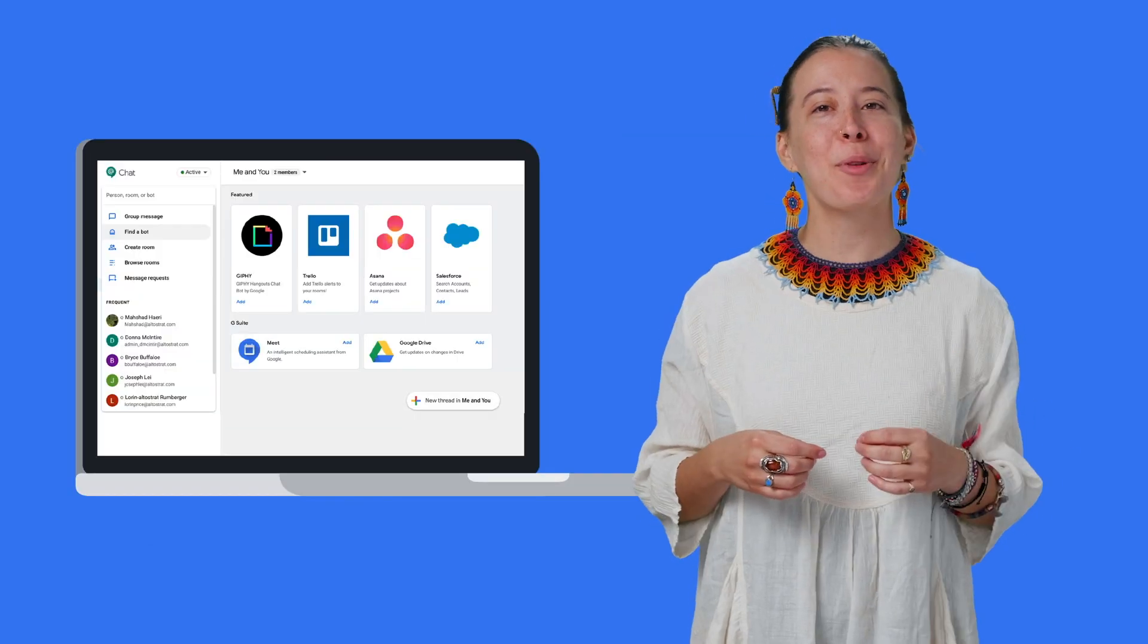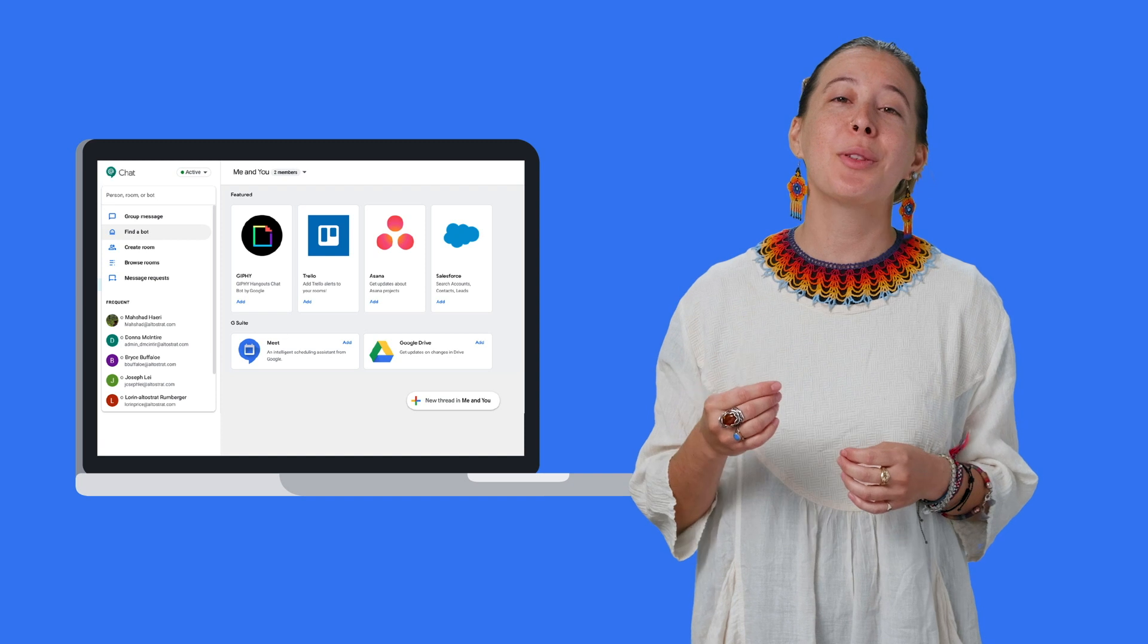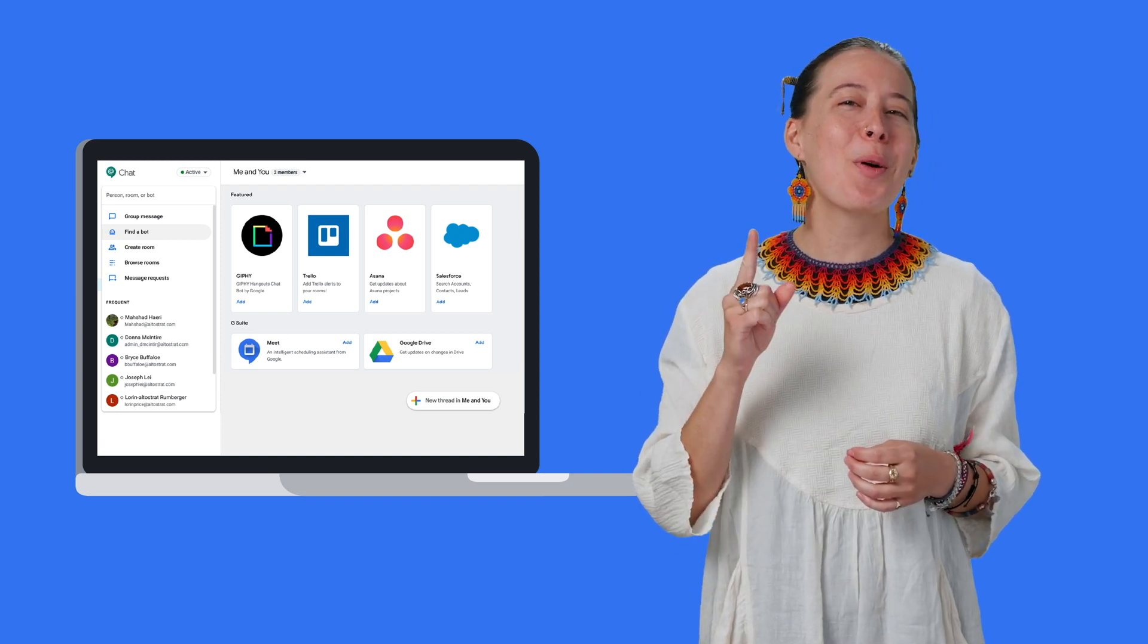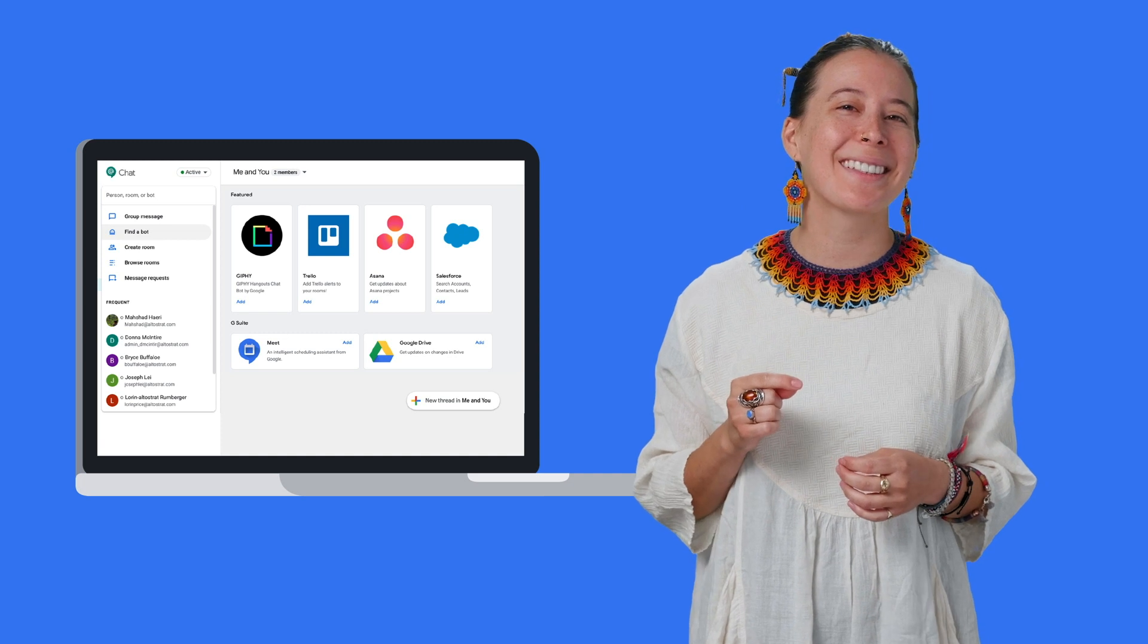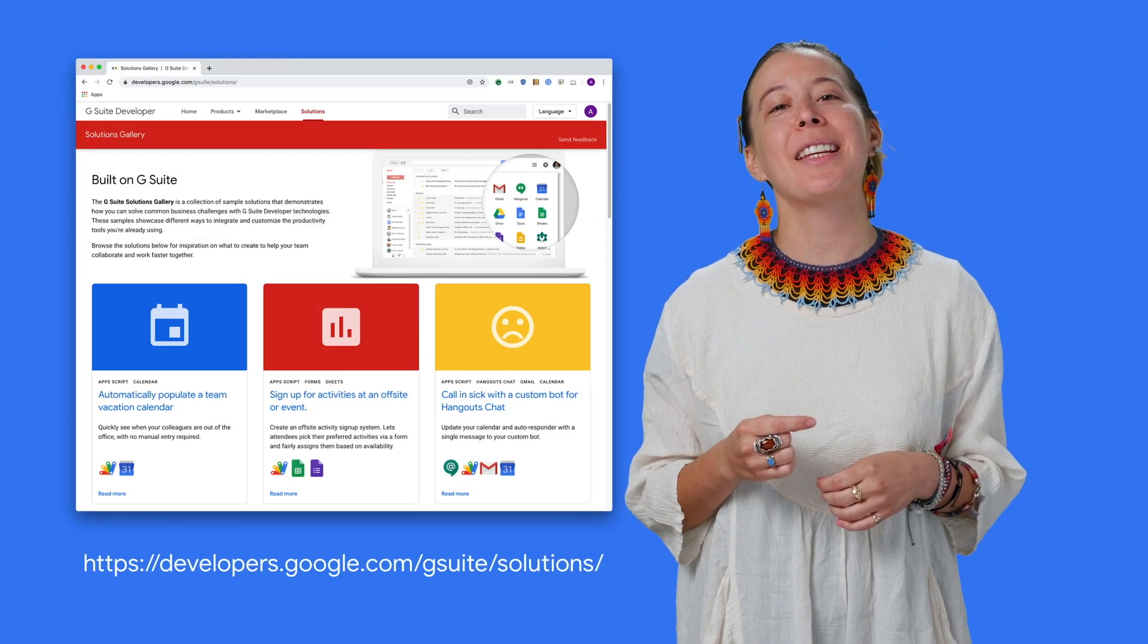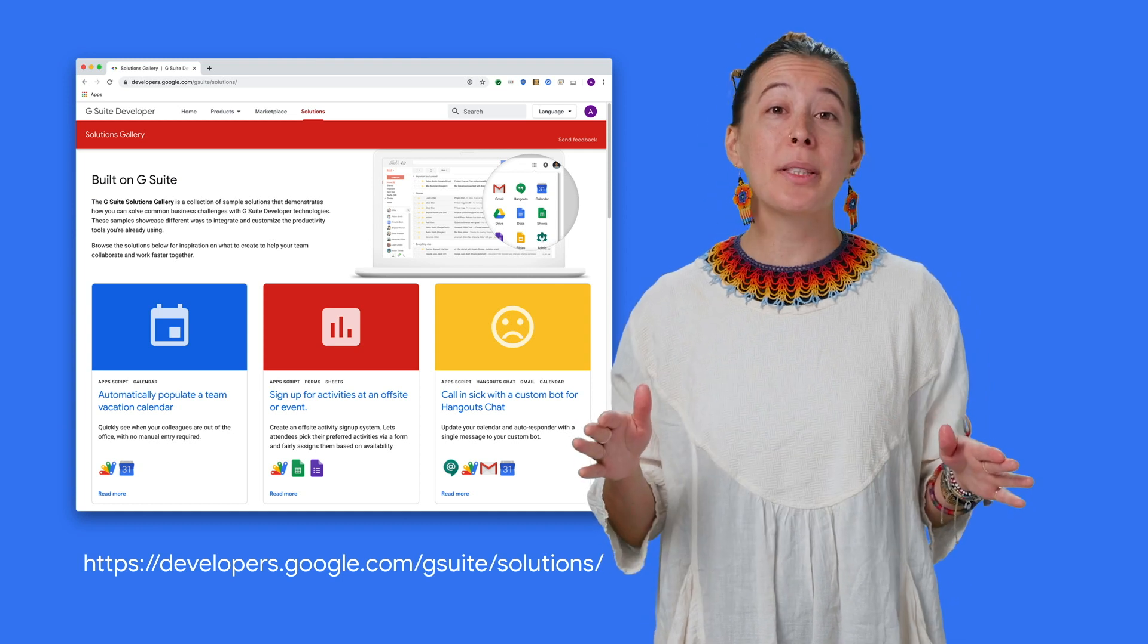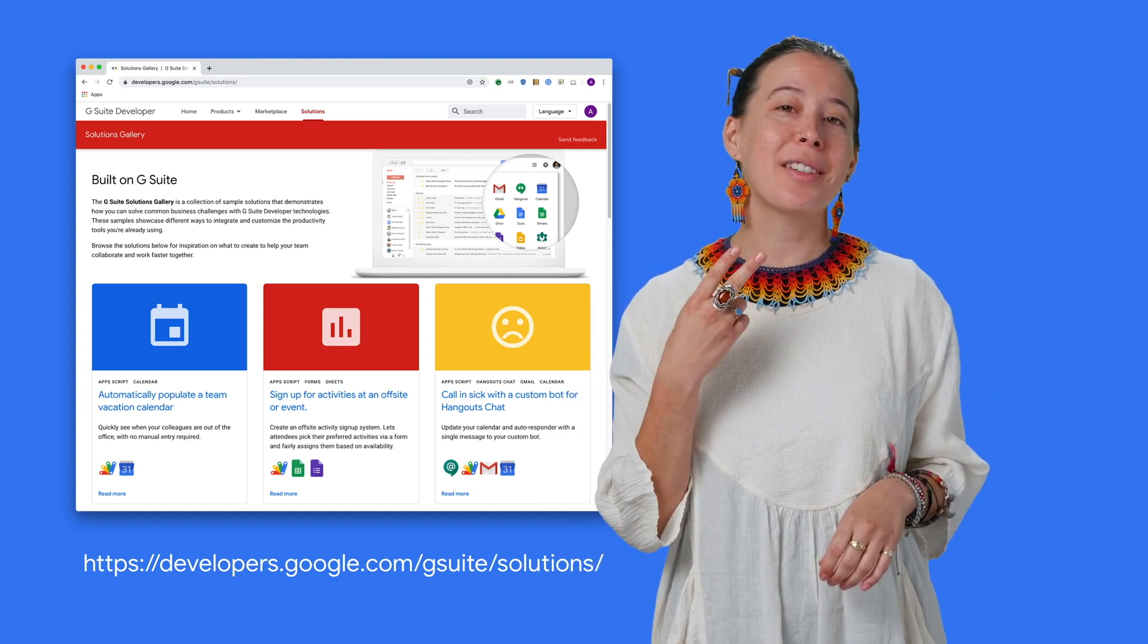Hope this summary gave you a better idea of the tools you can use to customize G Suite, and maybe inspire you to use one based on your own superpowers. As a next step, allow me to recommend visiting the G Suite Solution Gallery and any of the documentation linked in this video's description. Cheers.